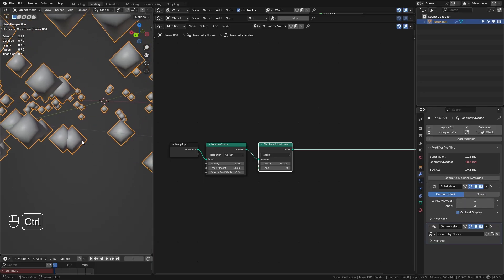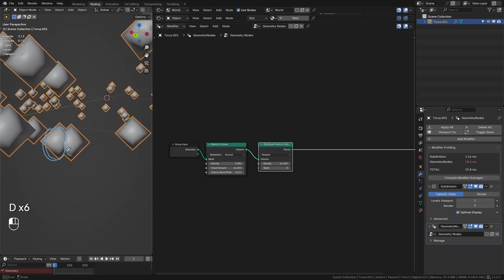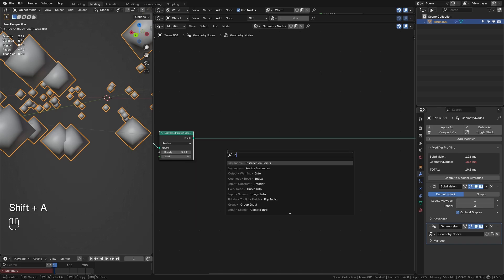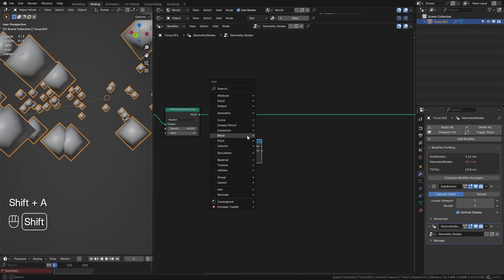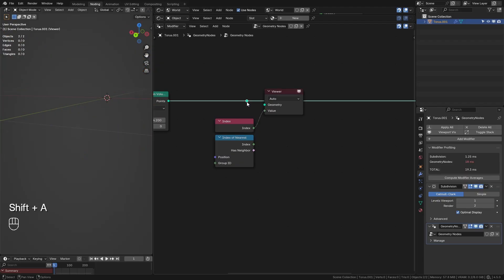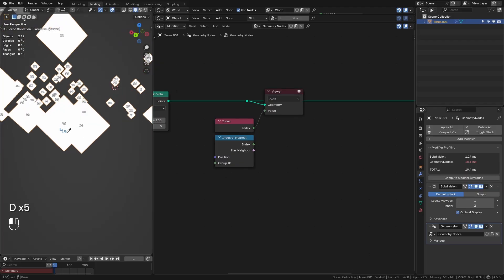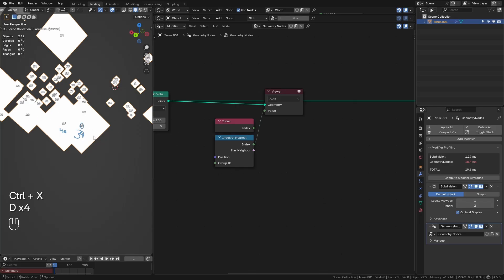Before we simulate, there are some things we need to clean up. You can see these two points are intersecting with each other, and we don't want that — if they're intersecting at the start of the simulation it's going to break and not look very good. So we want to find any points that are close enough to already be intersecting, and we can do that with the Index of Nearest node, which gets the index of the closest point.